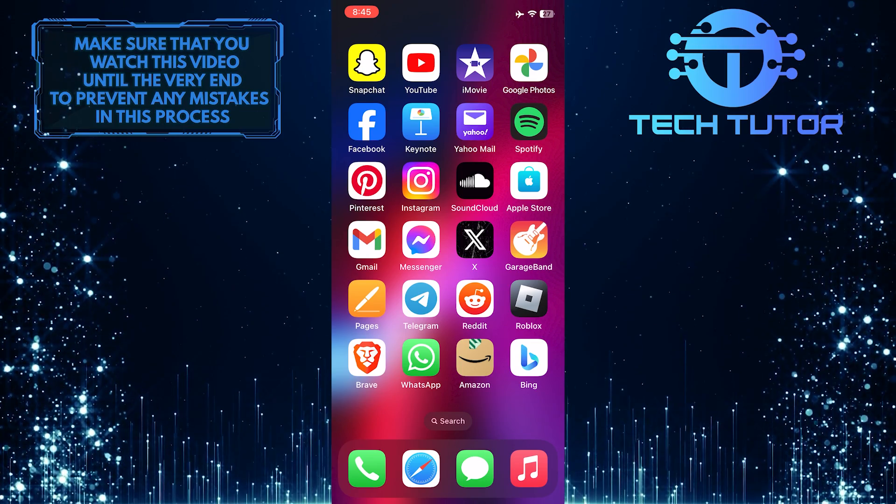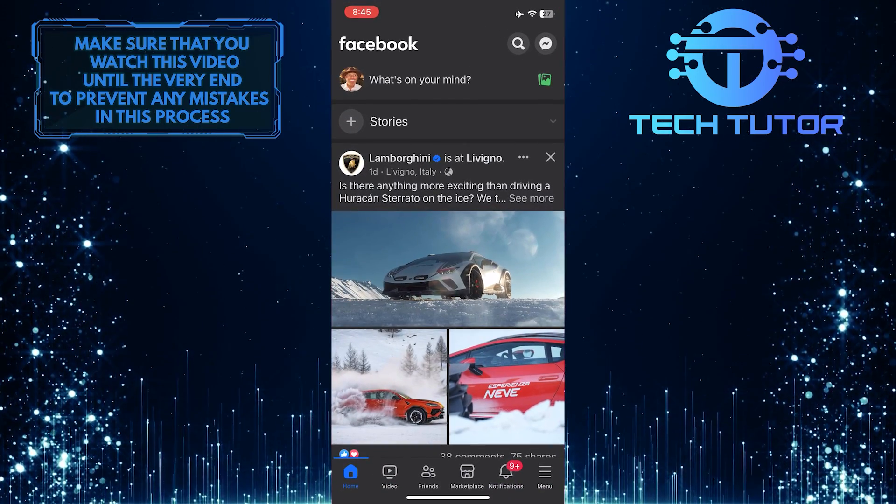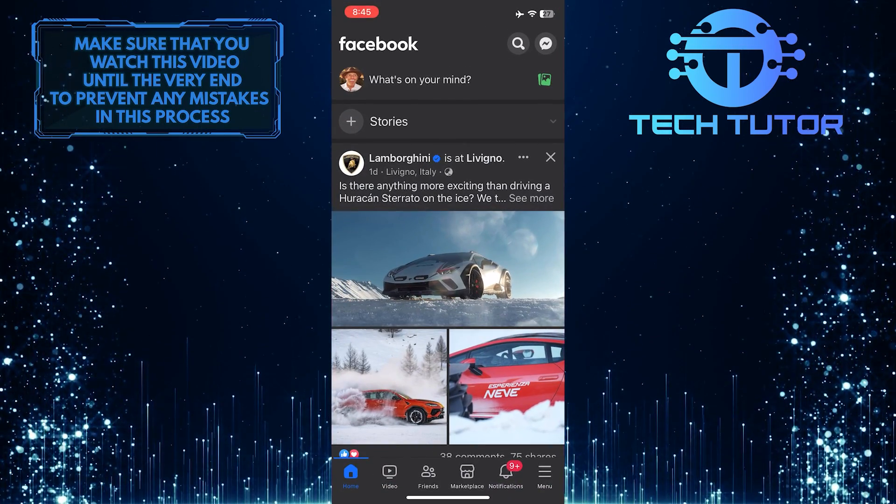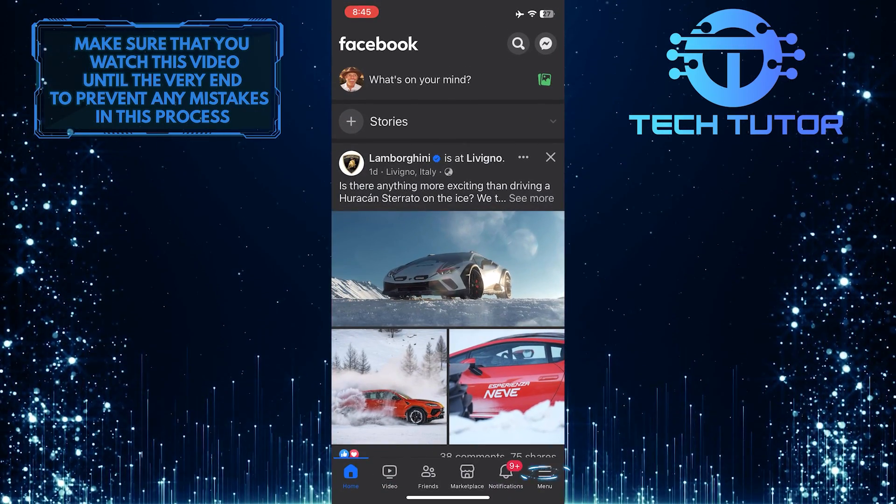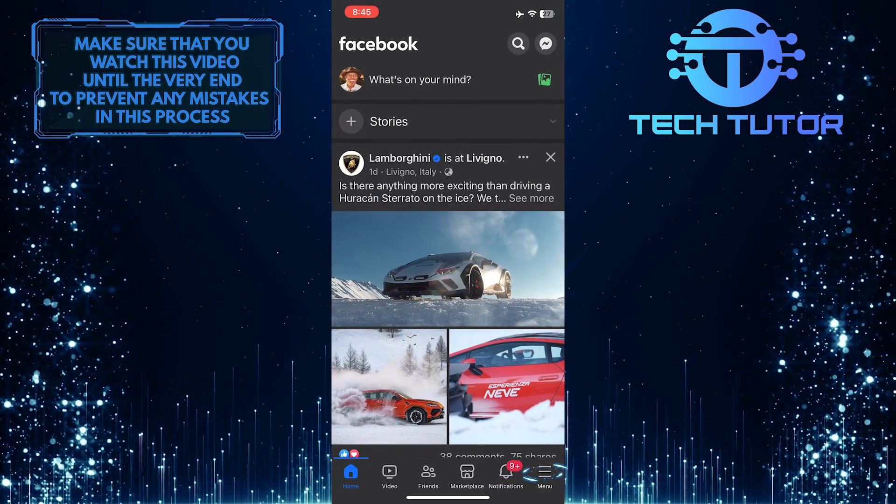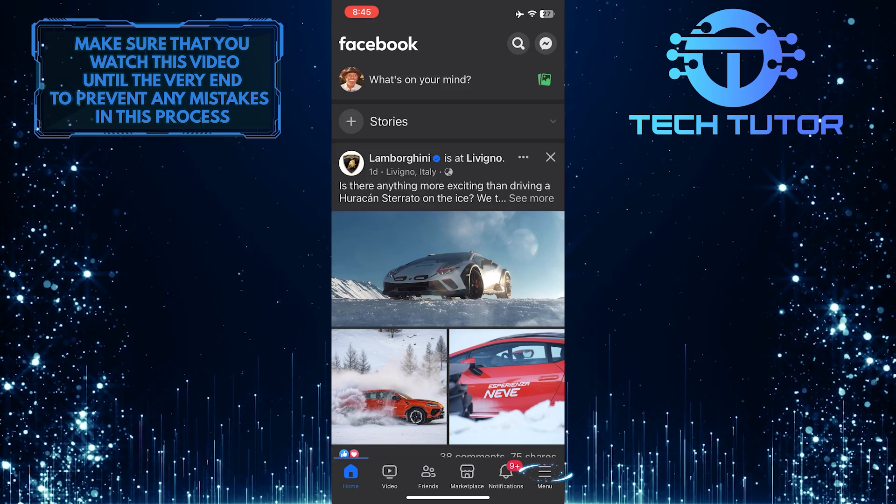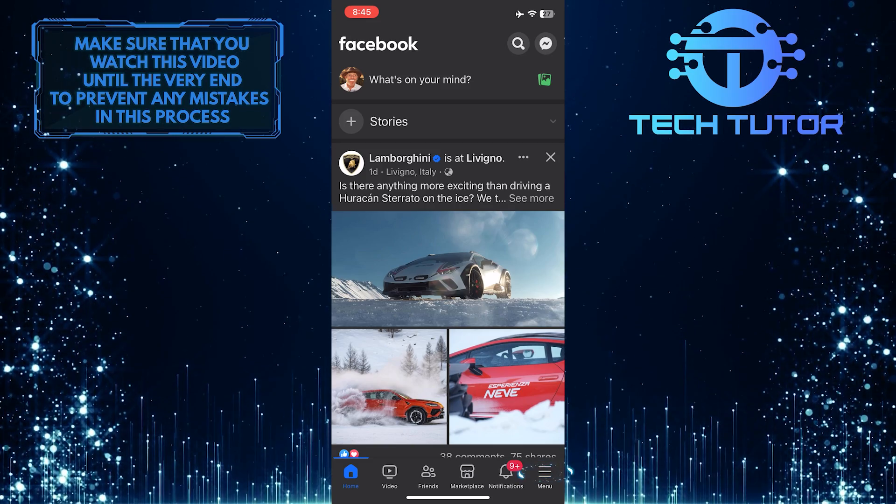To get started, open up the Facebook mobile application and then tap on the menu button at the bottom right corner of the screen.